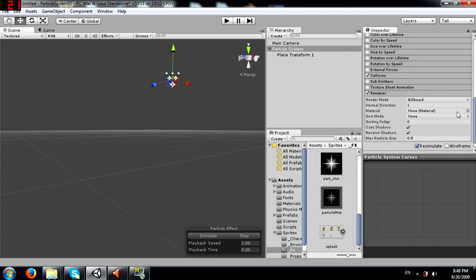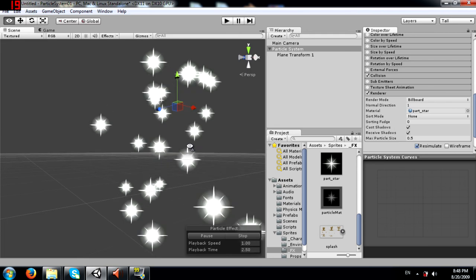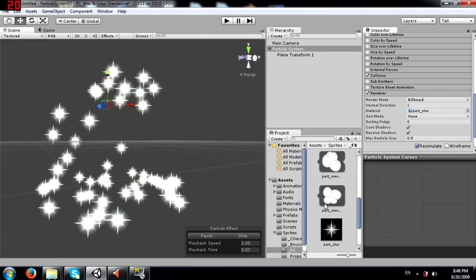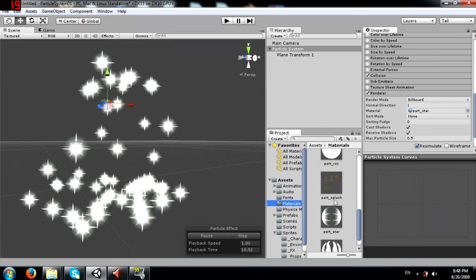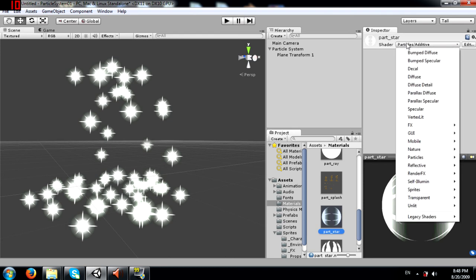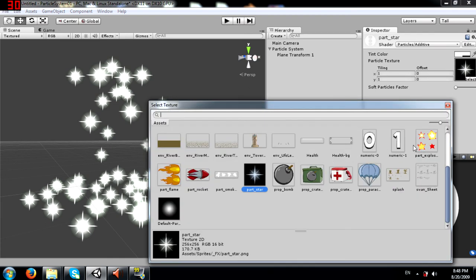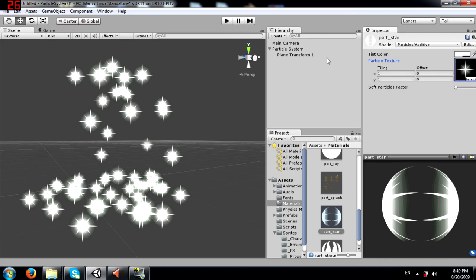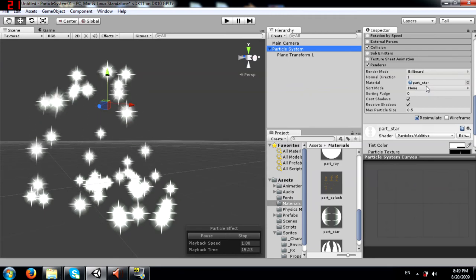I imported Unity's 2D asset package and I'm going to use one of the provided materials. The shader selected on the material is Particles/Additive. You can assign the material to change the look of your particles. Feel free to experiment with different shaders to see what kind of effect they produce.